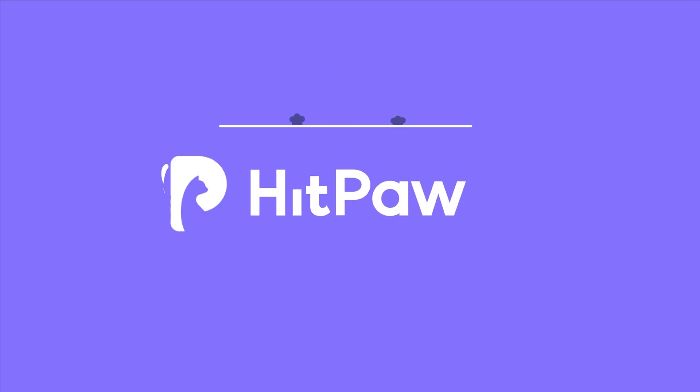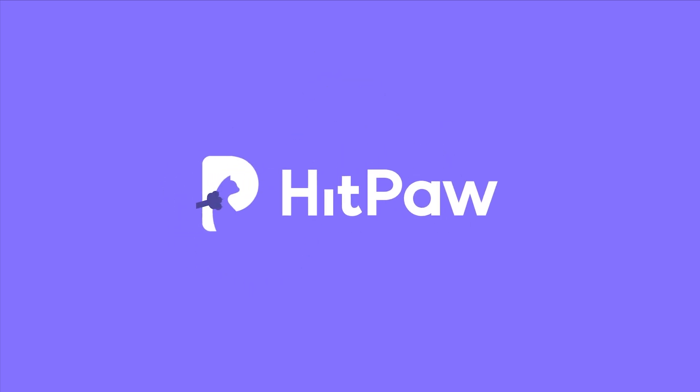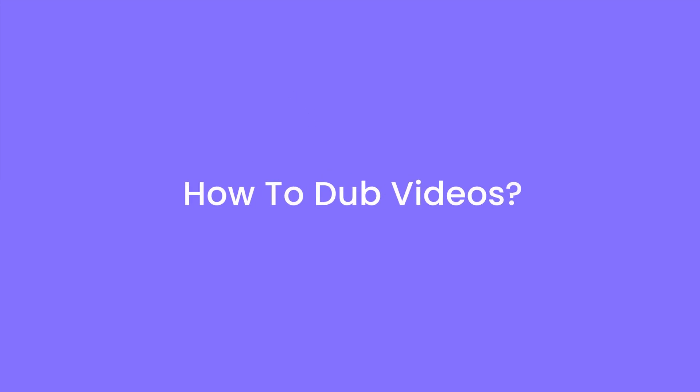Hey creators, welcome back to HitPaw channel. Today we'd like to show you guys how to dub a video.